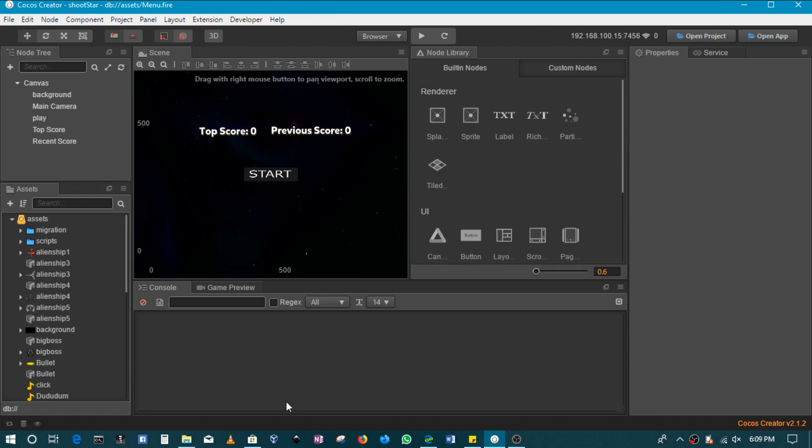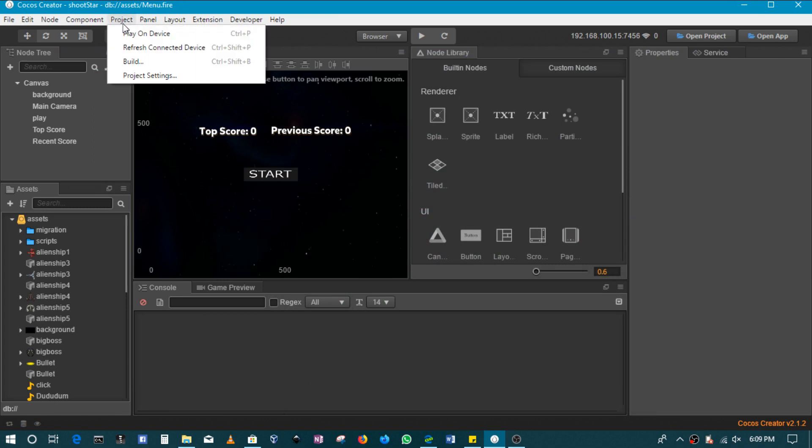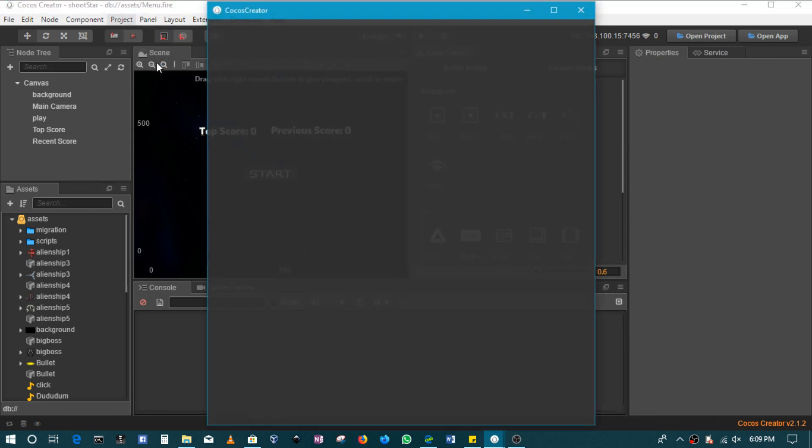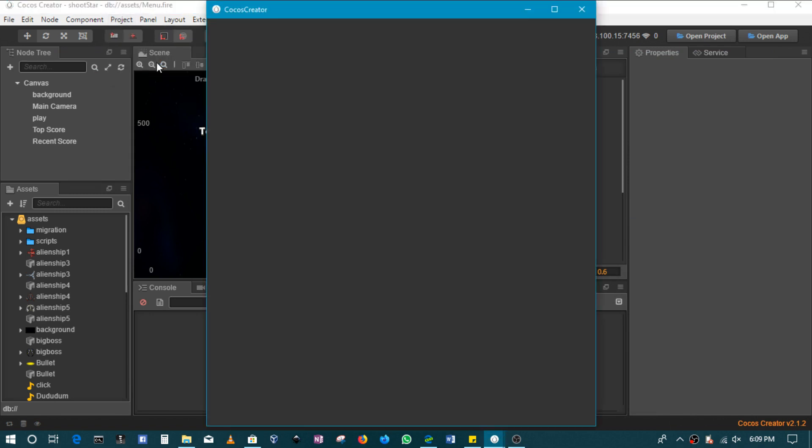That's basically the example I'll be using. So to build, just go on project and then go to build and then here you'll have a whole lot of possibilities.